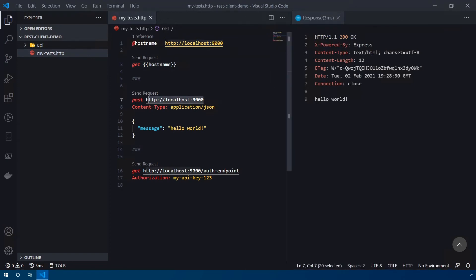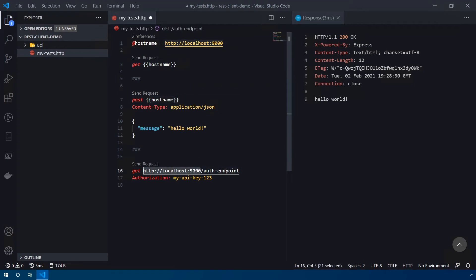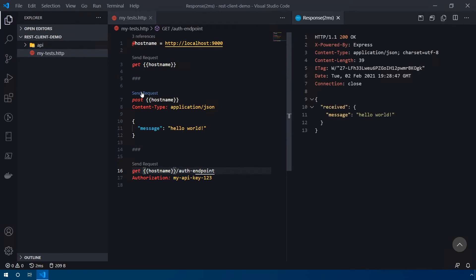And you can do this with every single one of the requests down below and we'll retest all of these requests. So we've replaced all of our, all of the localhost 9000s with our hostname variable, we'll save it. And then let's just cycle through and test each one of these requests. Okay, everything seems to be working properly here.